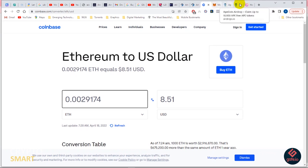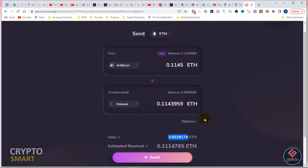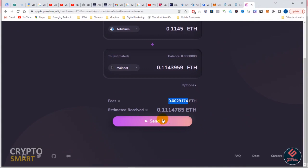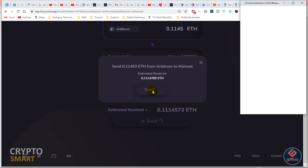You just go ahead and click to send. I'm sending out my ETH and it sends. That's exactly how to send your Ethereum from Layer 2 to Layer 1 using the Hop Exchange.